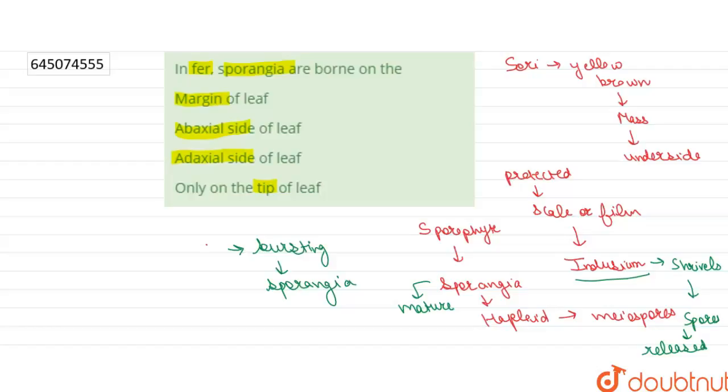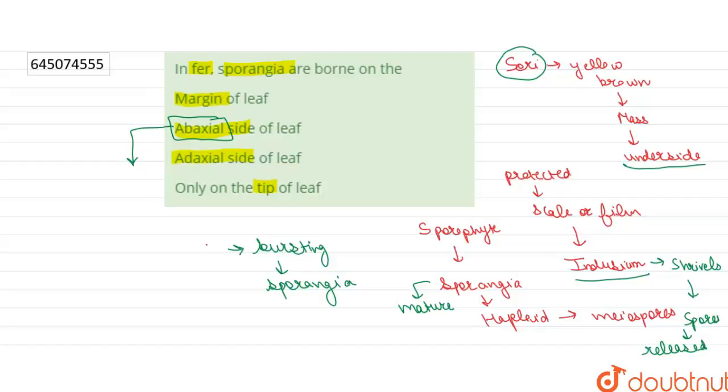As we discussed, sori are present at the underside of the leaf. And abaxial is a biological term, or botanical term more precisely, which means the underside of the leaf.